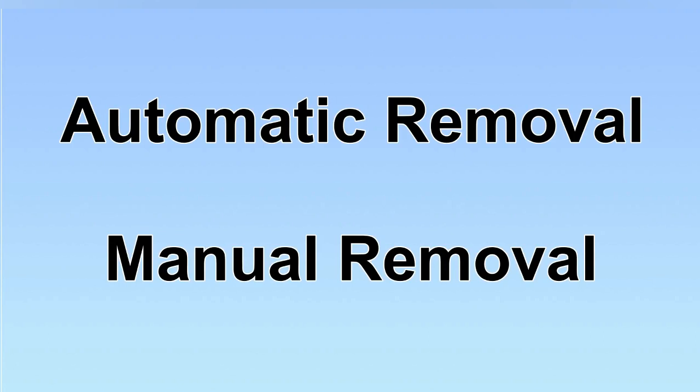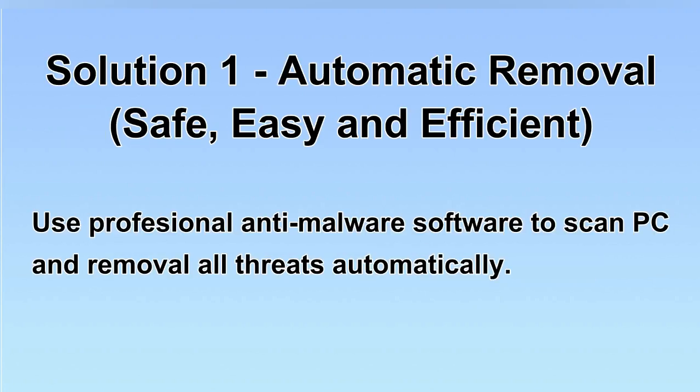We have two solutions to remove the virus: automatic removal and manual removal. I will show you automatic removal first.